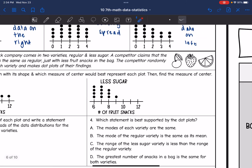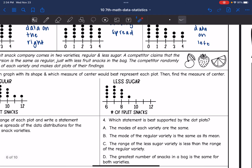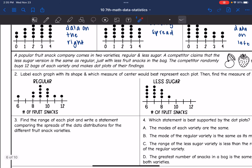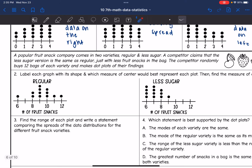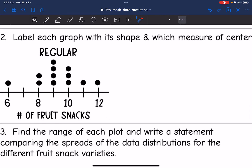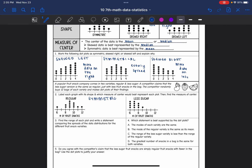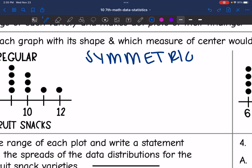Let's label each group with its shape and which measure of center would be best for each plot, then find the measure of center. The regular variety is not perfectly symmetrical, but overall it is evenly spread, so it is symmetric. Symmetric data means the mean is going to be the best measure of center.